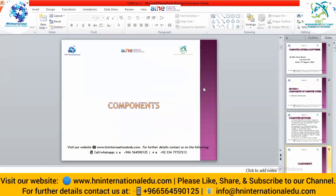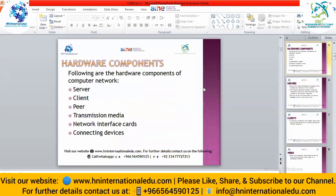There are different components of a computer network. The basic components are: servers, clients, peers, transmission media, network interface cards, and connecting devices. Whenever we want to join more computers in a network, we have to use connecting devices.